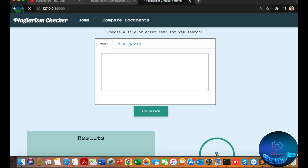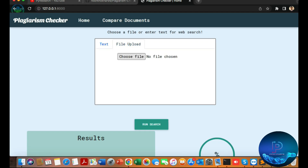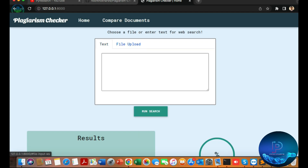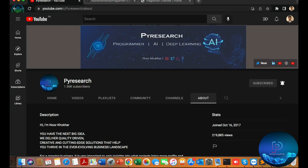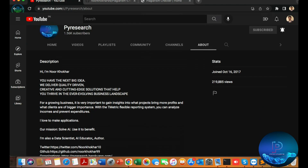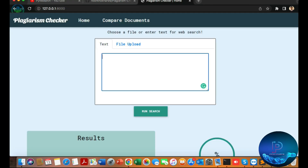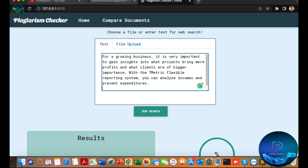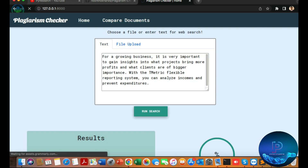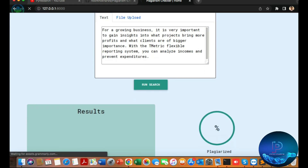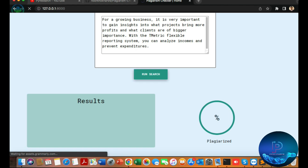So you can see the app running in the browser. You can also upload your document here. I am getting a text file — you can see I copy and paste the content and run the algorithm. Now checking the result.